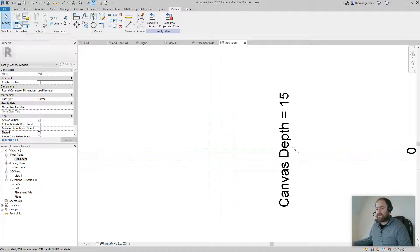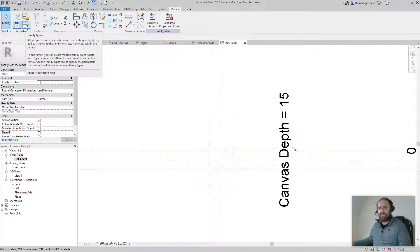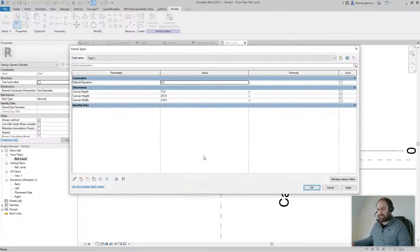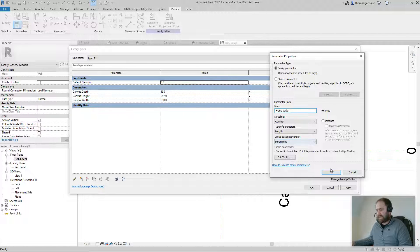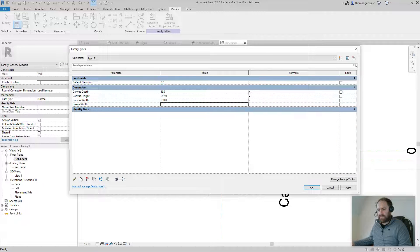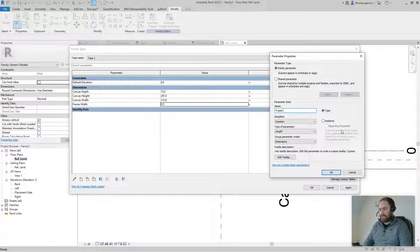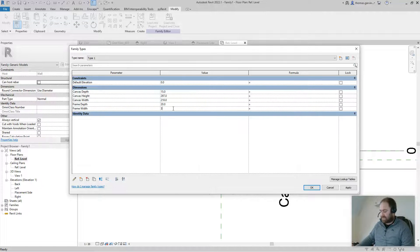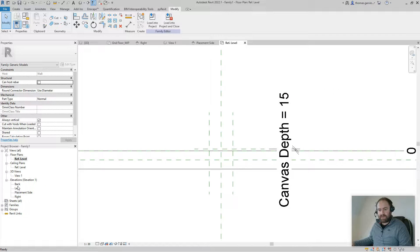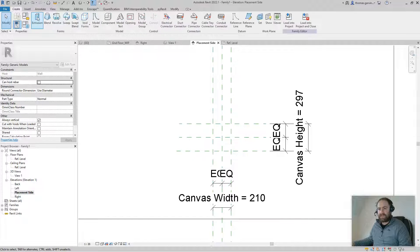While we're here, let's create parameters for the frame as well. New parameter: 'Frame Width' — leave it as Length and Type. New parameter: 'Frame Depth' — leave it as Length and Type. Set Frame Depth to 20 — just five more than the canvas depth — and Frame Width to about 35. Then go back into the placement side elevation and create an extrusion.